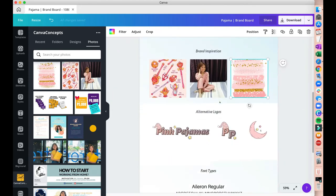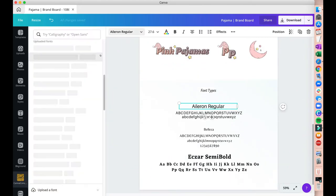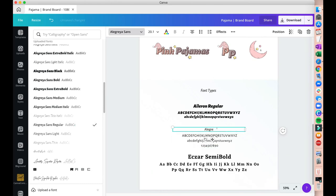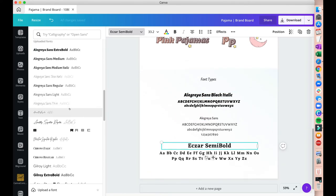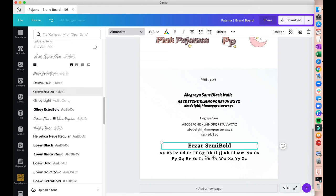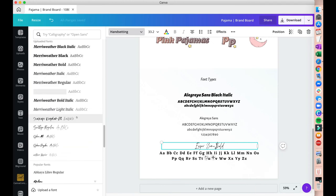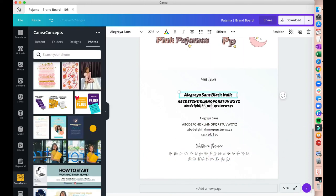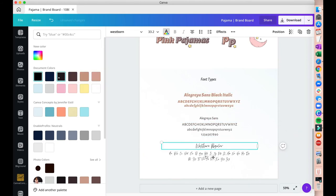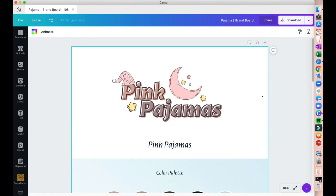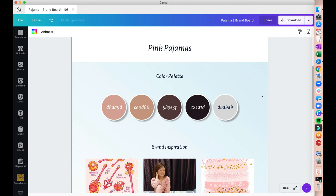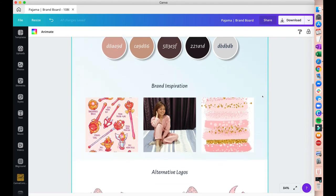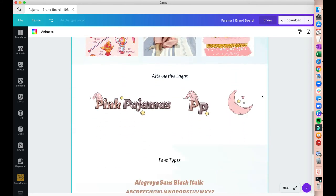Alright. Logo is done, palette is done, inspiration done. We are now left with the font types. Now I'm going to change all of them to the font types that I've already been using with the logos. Just changing the names there. And I usually just use two to three font types for any design, just to make it look consistent with the design I have. And now I'm just gonna change all of the colors that's aligned to the brand colors. And we now have a newly designed brand board complete with the logo, color palette, brand inspiration, alternative logos, and lastly the font types.